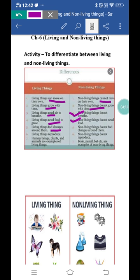The next difference is living things feel changes around them — aapke aaspas jo bhi changes hote hain aap unhe feel karte ho. In winters we wear woolen clothes — kyunki hamein thand lagti hai, humari body ne temperature mein difference notice kiya. But non-living things — table, chair, fan — do they need woolen clothes in winters? No, they do not, because they do not feel changes around them.